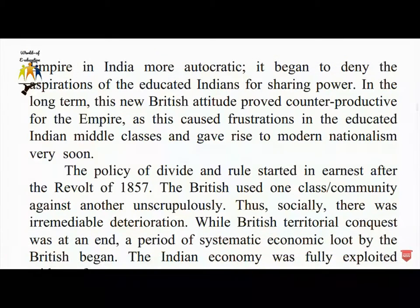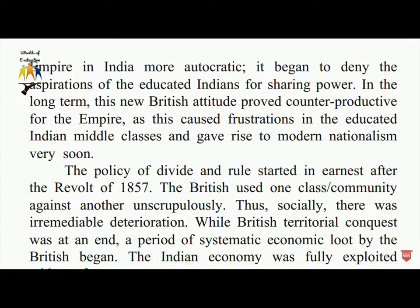The empire in India began to deny the aspirations of educated Indians for sharing power in the long term. This attitude proved counterproductive, as it caused frustrations in the educated Indian middle classes and gave rise to modern nationalism. The policy of divide and rule started in earnest after the revolt of 1857. The British used one class and community against another unscrupulously.